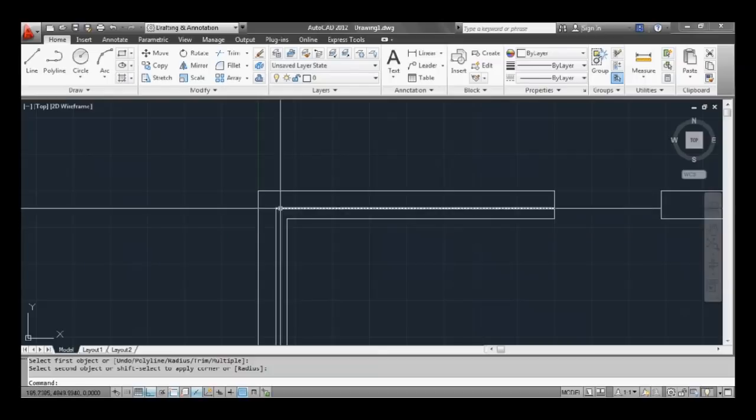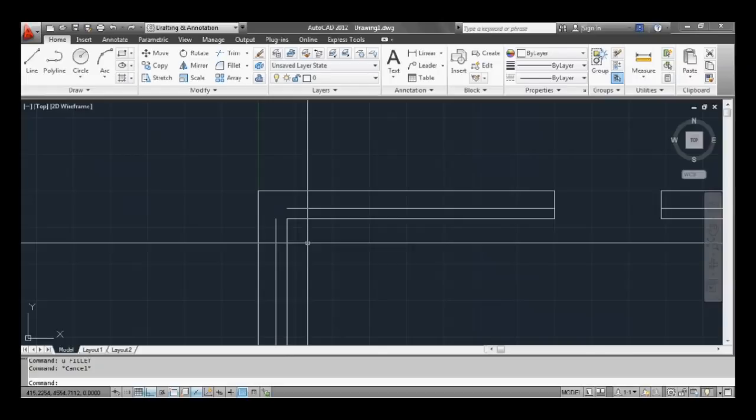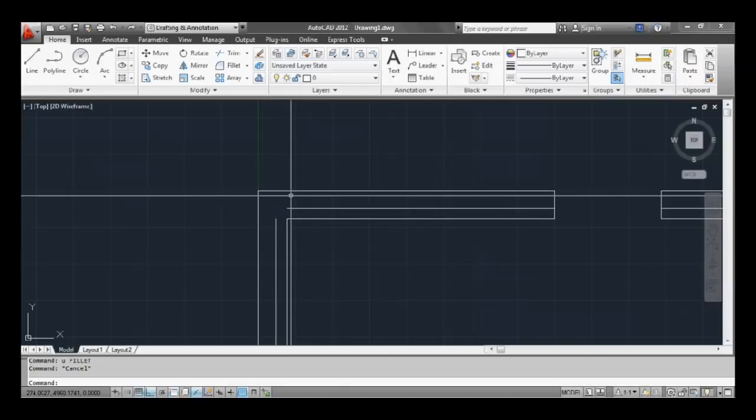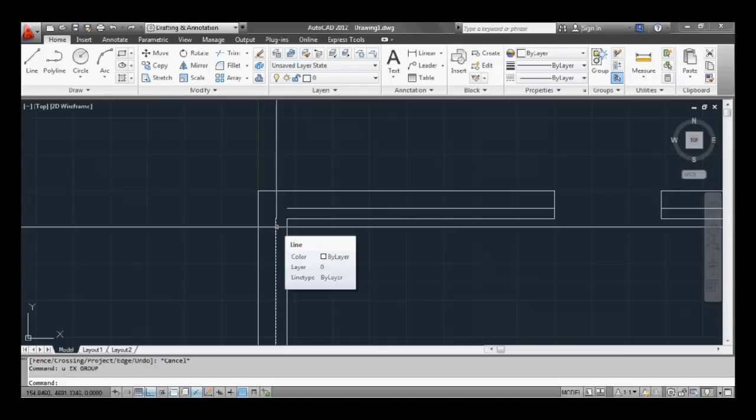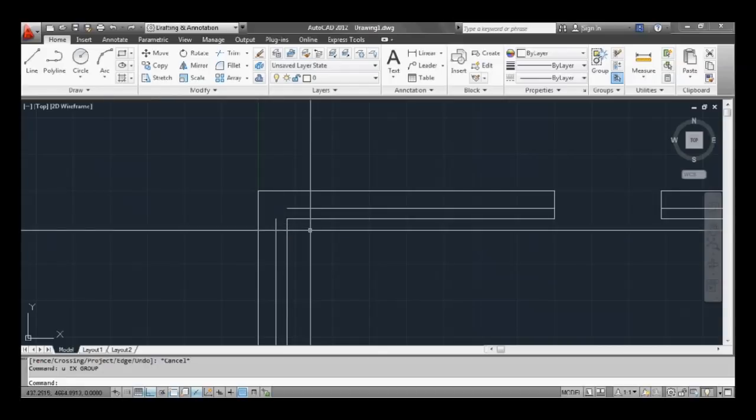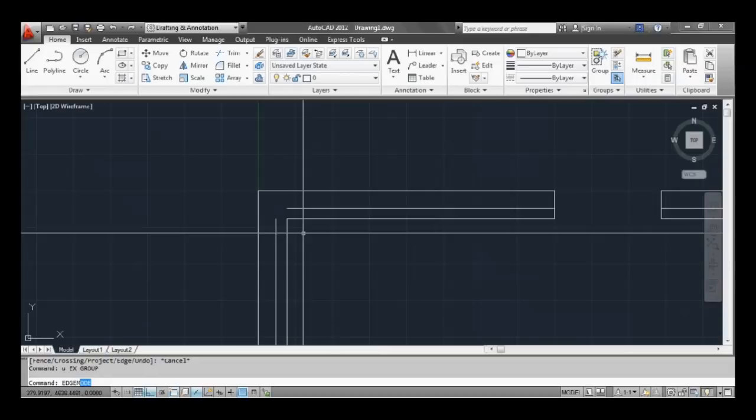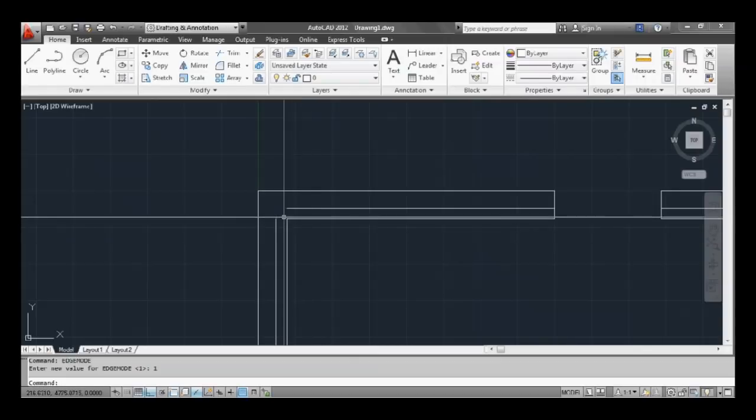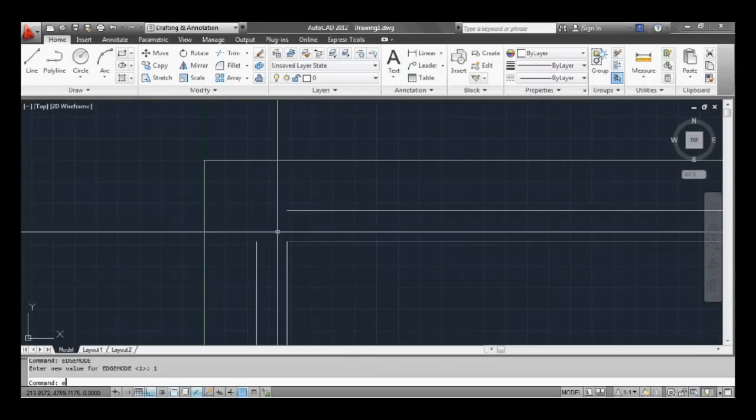So we just go back, undo that. We can also use another command called extend. So the other way we can get these two lines to meet is using the extend command. One thing though, if the value for edge mode isn't one it won't work, so let's do that now. Type edge, edge mode, mode, hit enter and press one and hit enter or space.